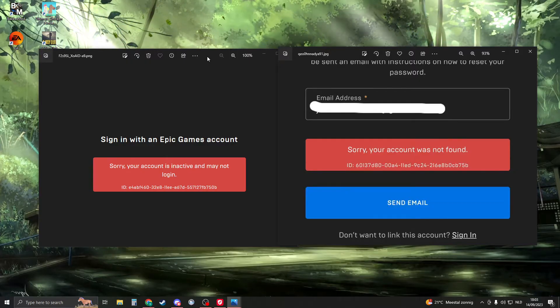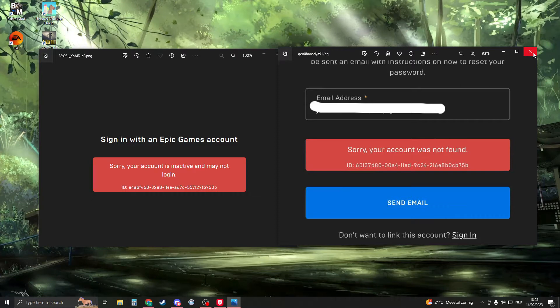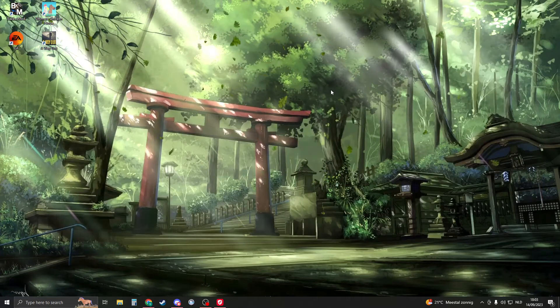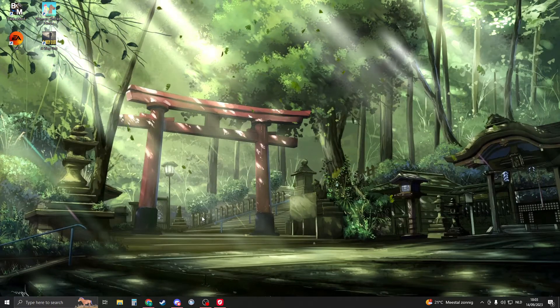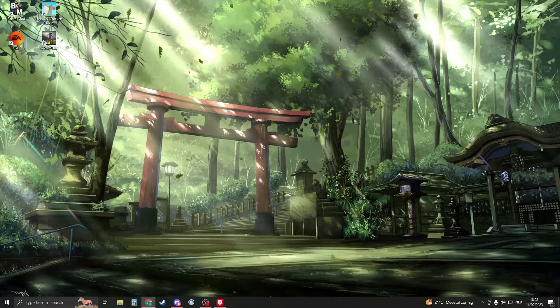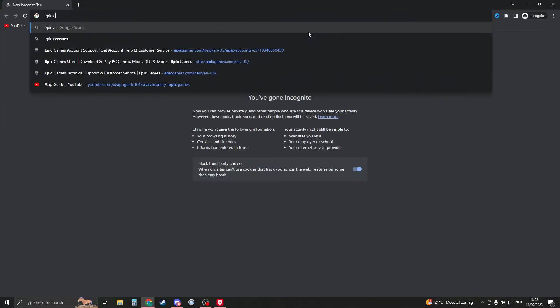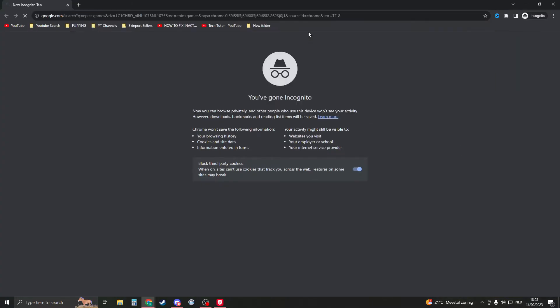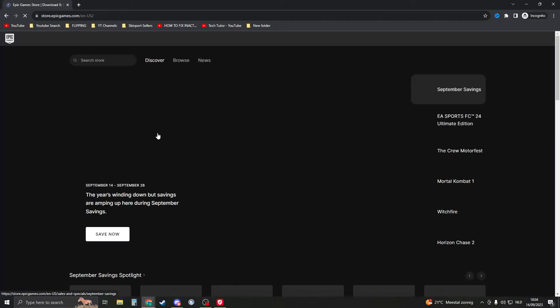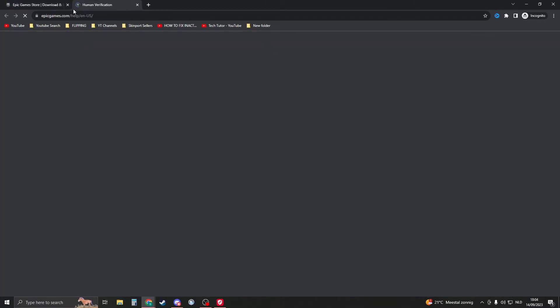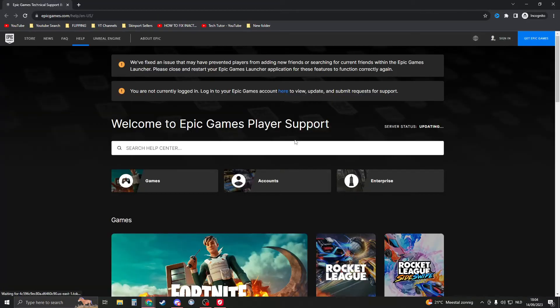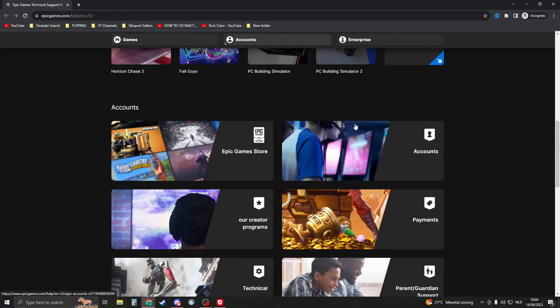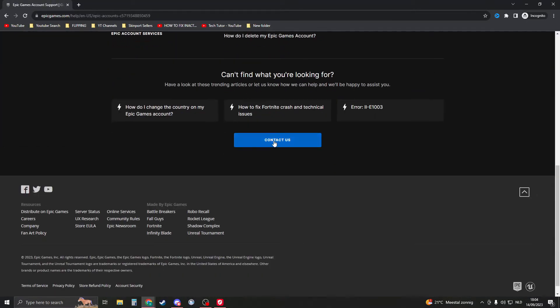Epic Games support and tell them that you're the owner of the account because they don't know. So first of all, we need to contact Epic Games. We can do this by going to Google, then go to Epic Games and search that. We will need to create a support ticket. We can do this by going to Support, then go to Accounts, click on that, and then